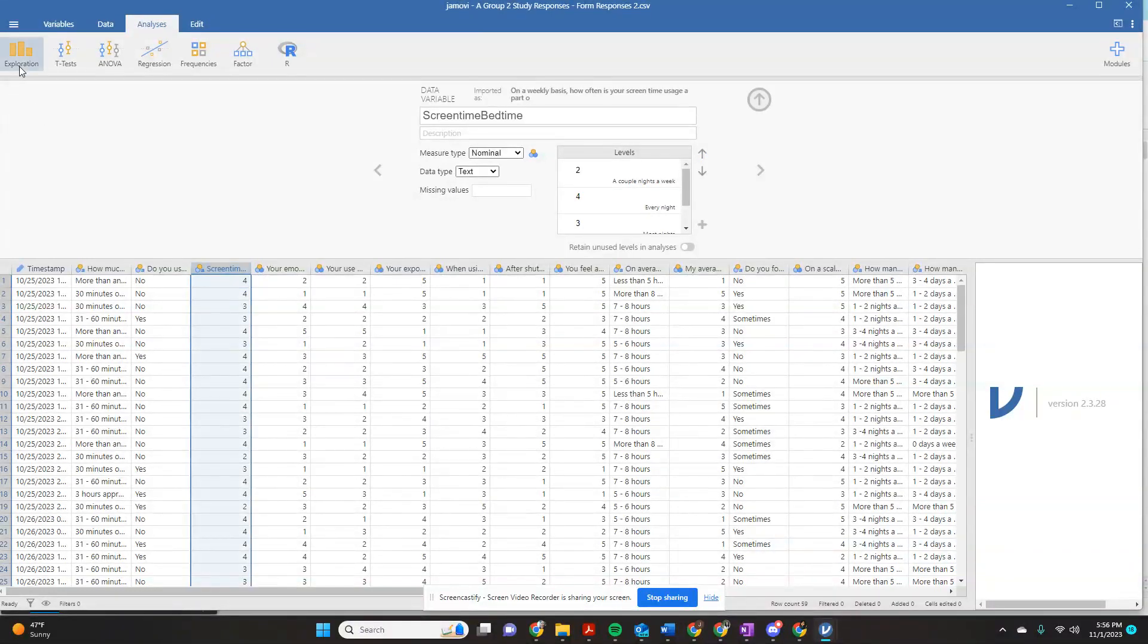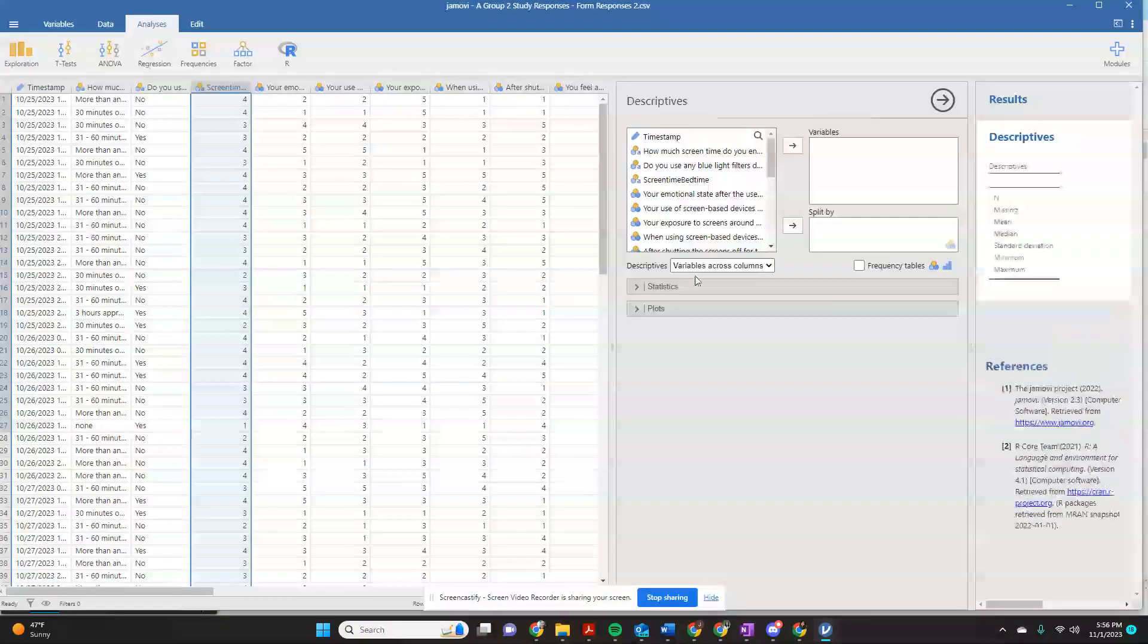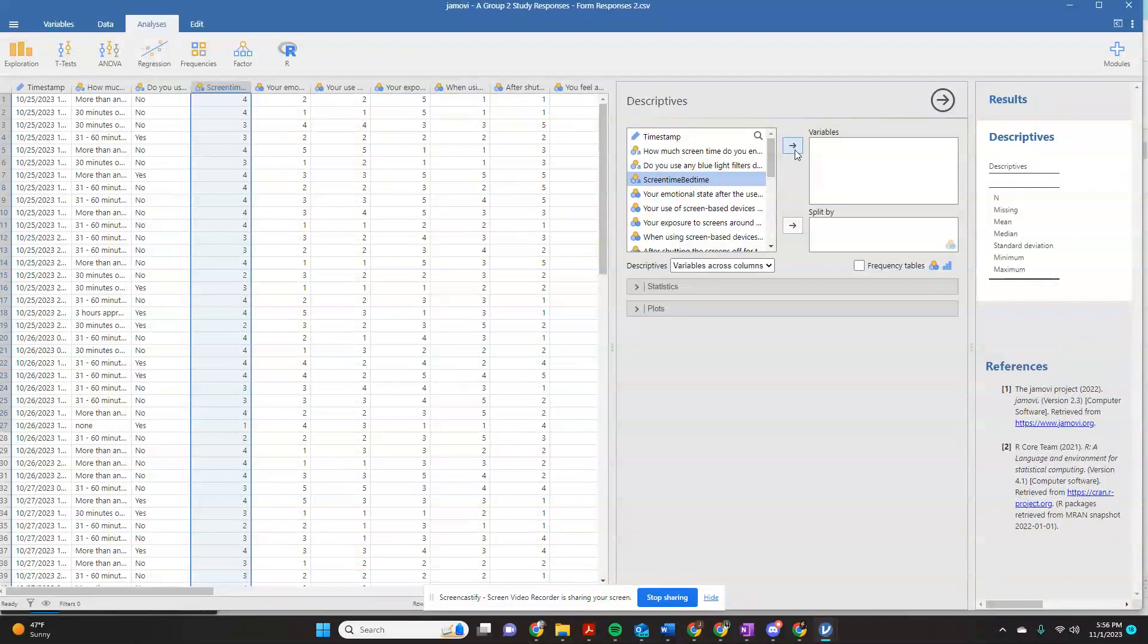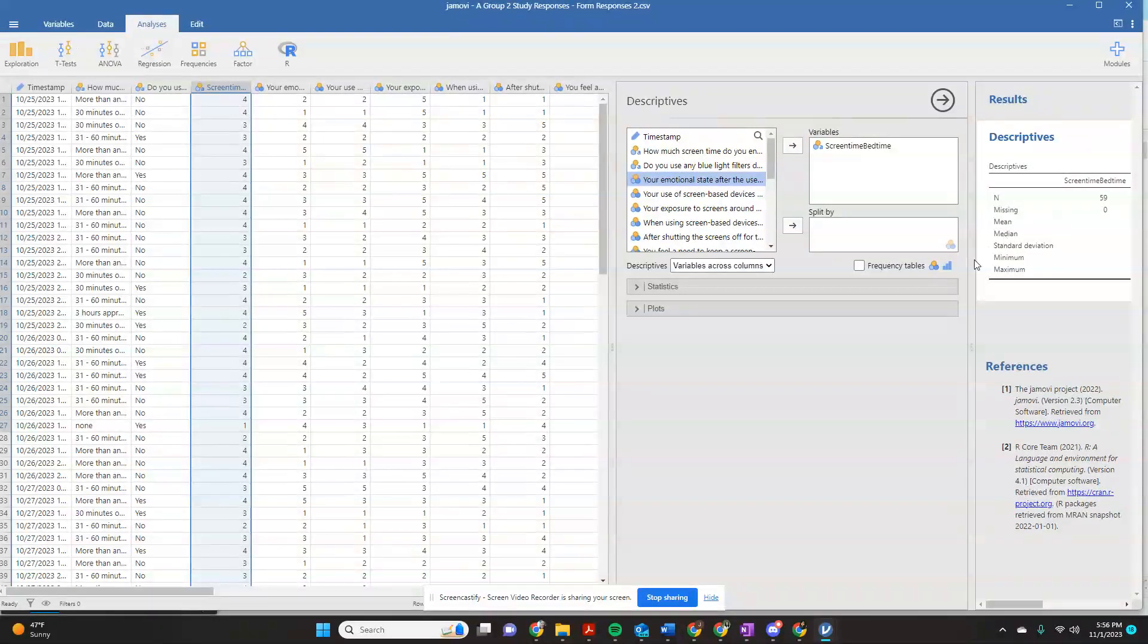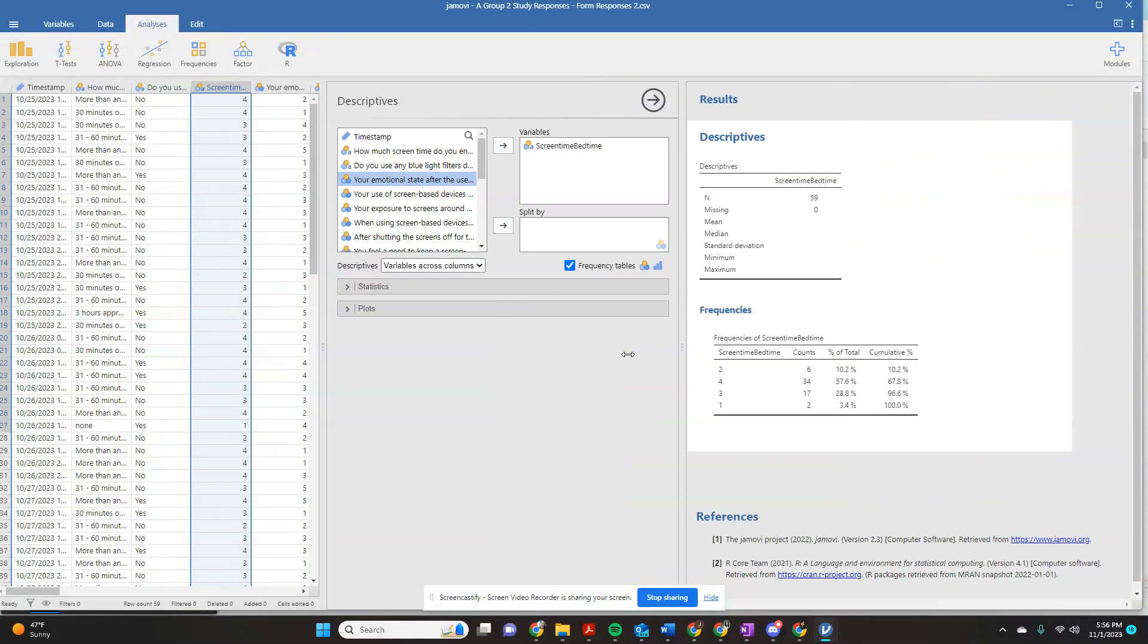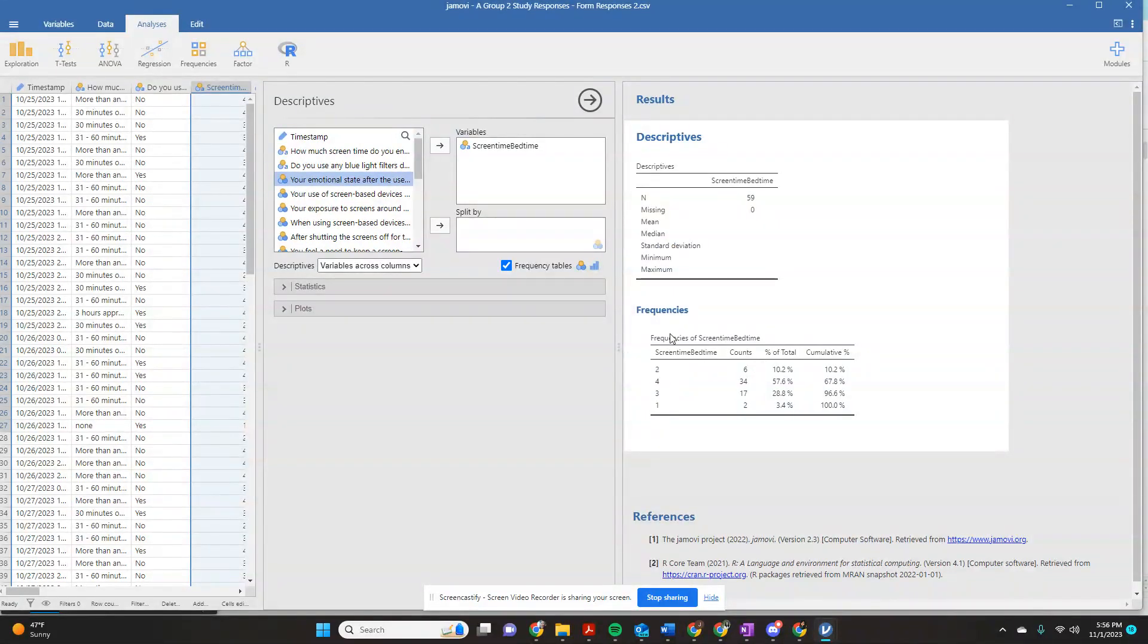And if we try to do anything with it, like if we go over here to exploration and we were to try to get any sort of mean from it, mean, median, standard deviation, or anything, we can get the count of how many times each one was recorded. But we still can't do mean, median,